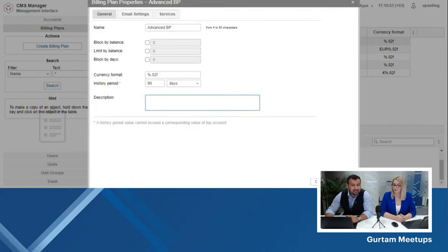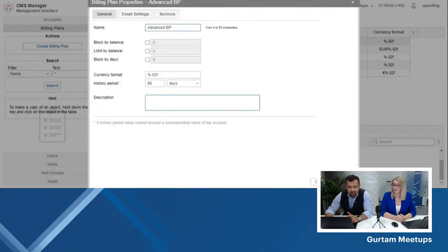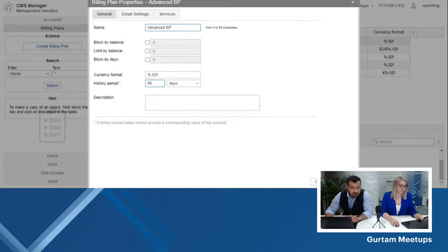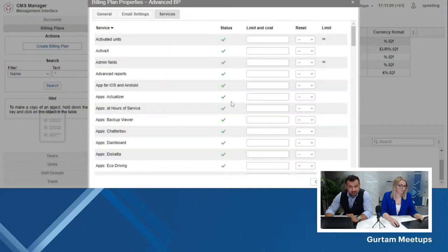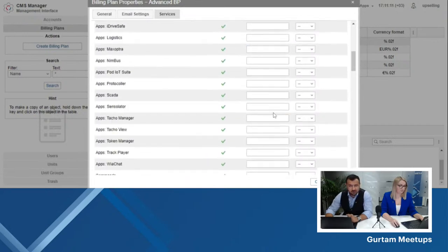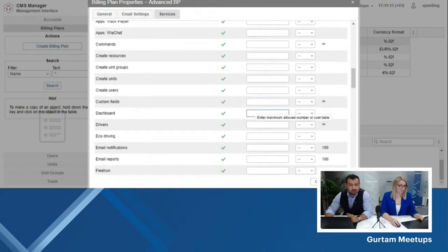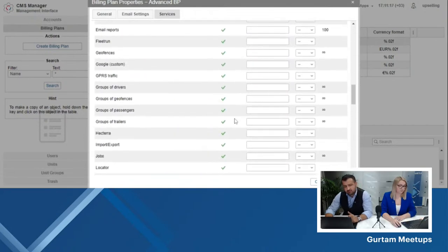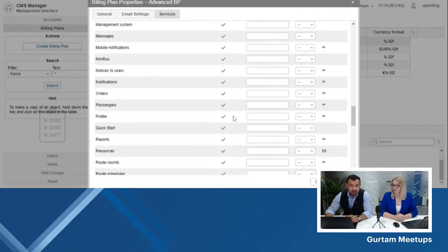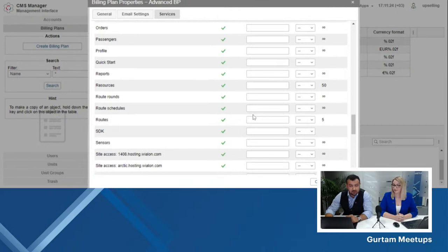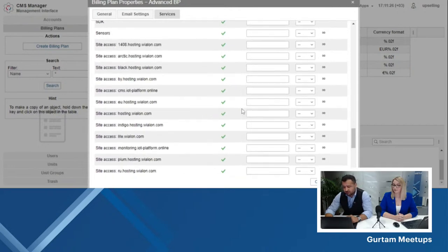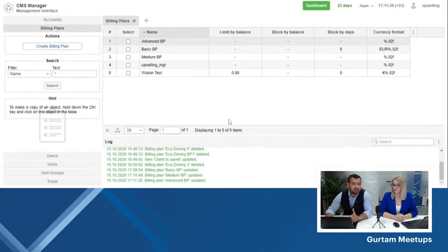The advanced billing plan is the easiest — once you give it a name and set the history period, you can set it to 90 days or more. If you want more than 90 days of history storage on your account, please talk to your personal account manager. In the services section of the advanced billing plan, I have enabled all the features because this is a VIP client who requires everything enabled and is ready to pay. I have also lifted all limitations on common features like commands, notifications, and reports. Click OK — voila, you have three billing plans ready to use with your clients.